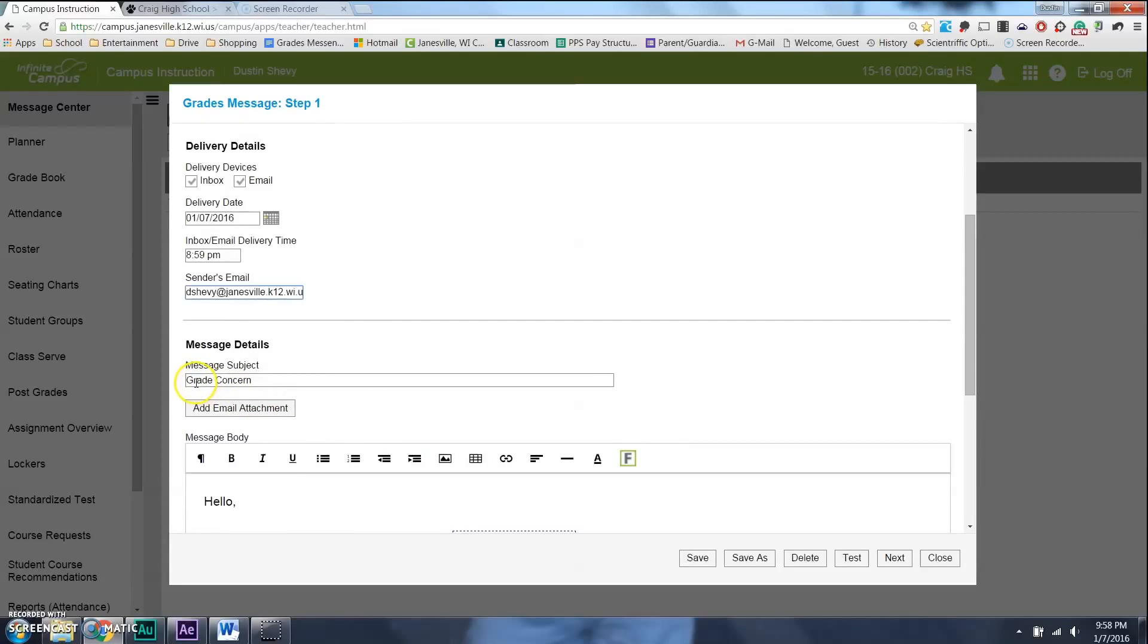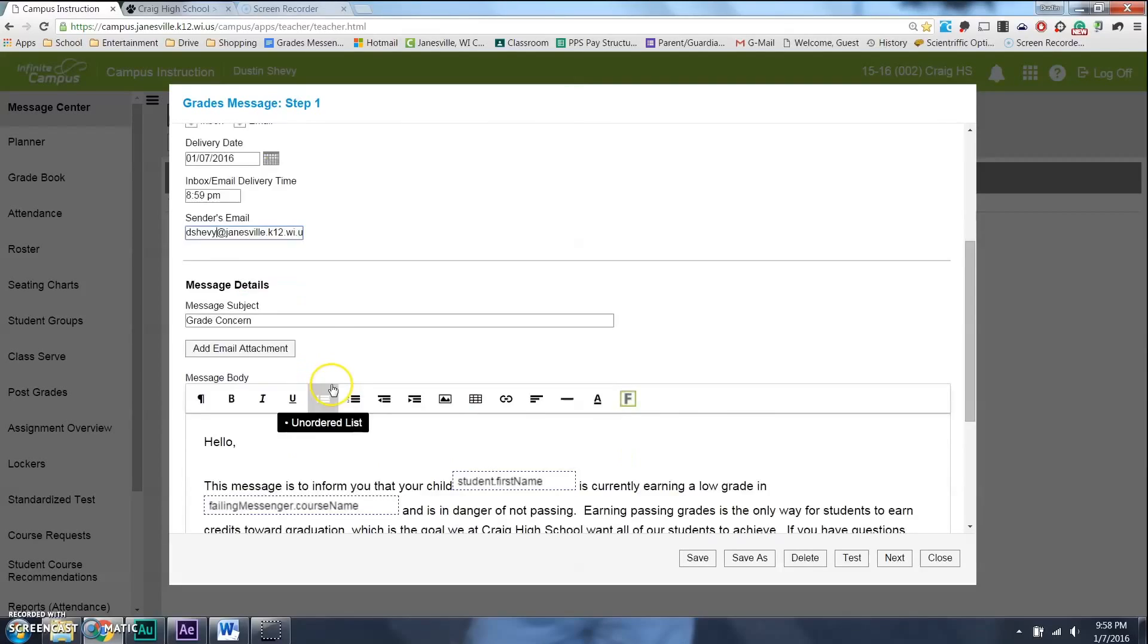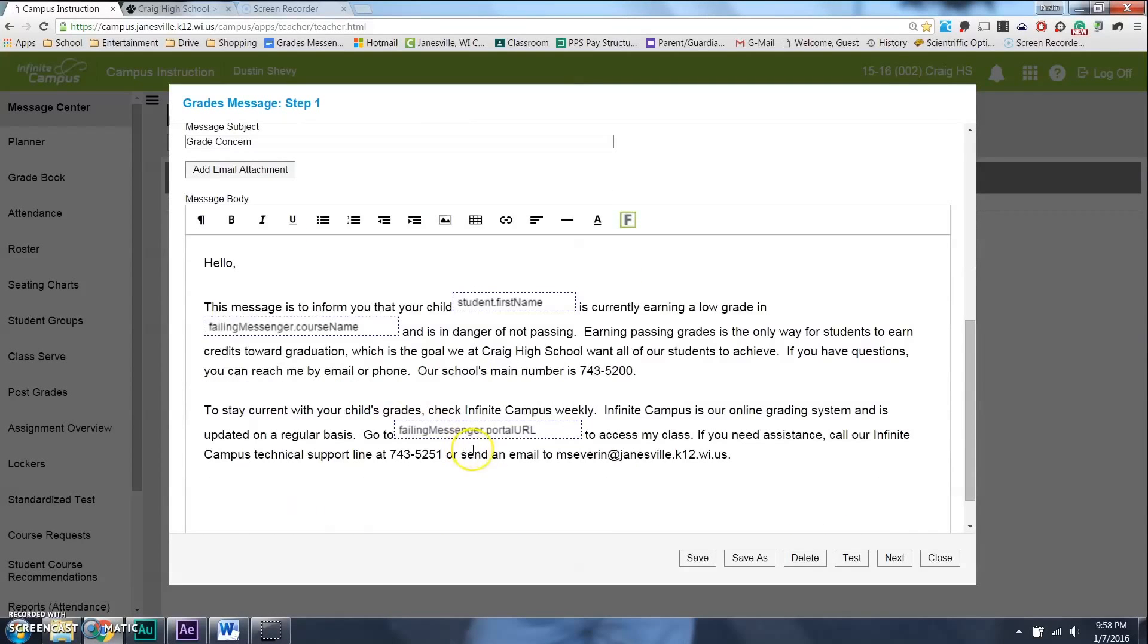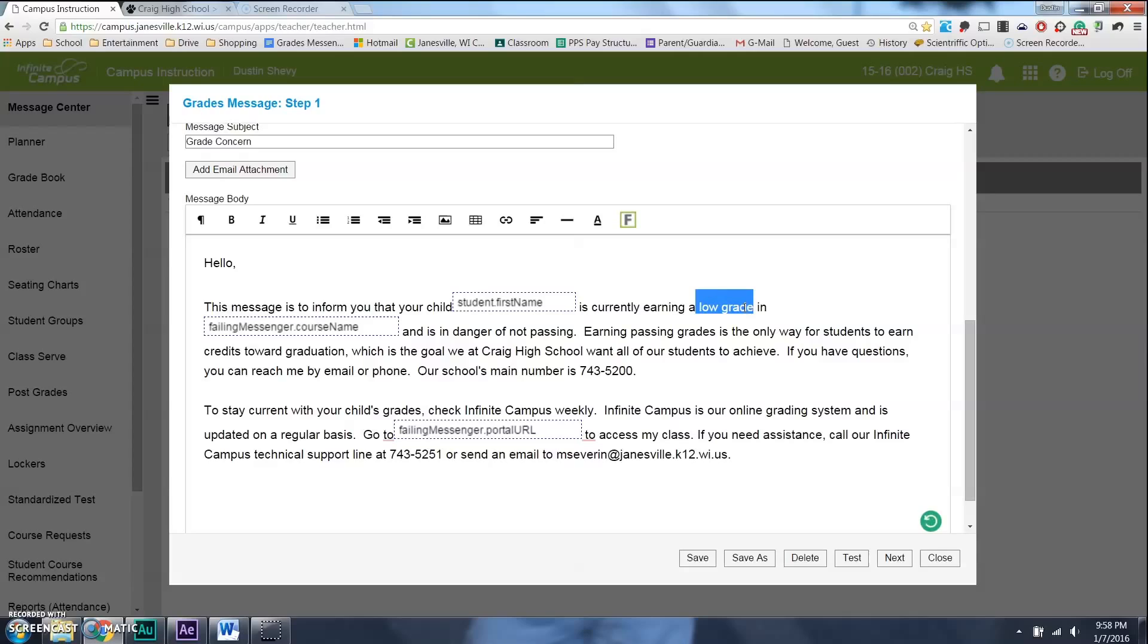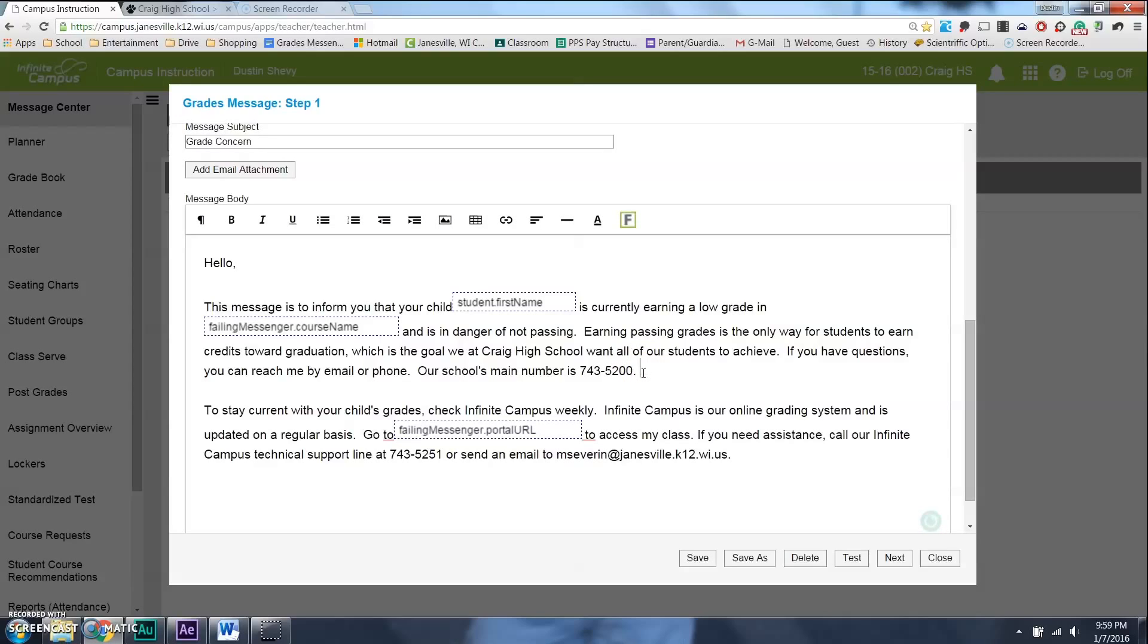I've already entitled the subject Grade Concern. And then you can see there's a little bit longer email basically saying they've earned a low grade. Now, it's up to you to determine what a low grade is. And I'll show you how to choose those students. And once again, if you want to change something else, if you want to write some more personal stuff, you can feel free to type in here.